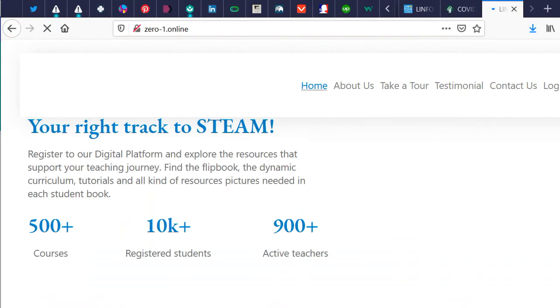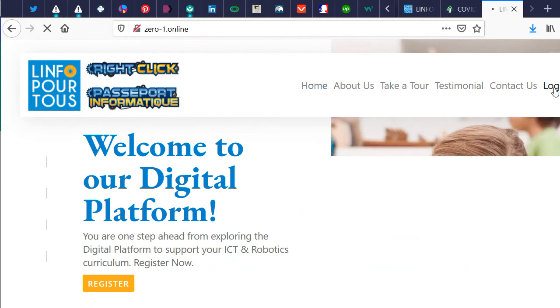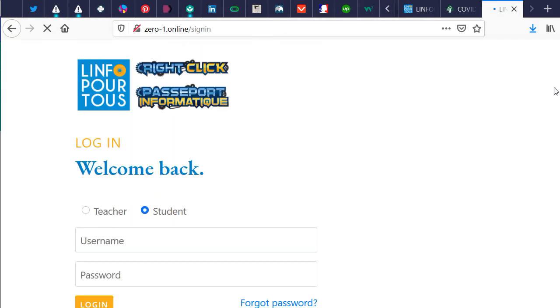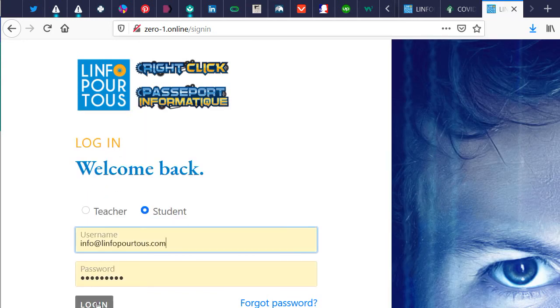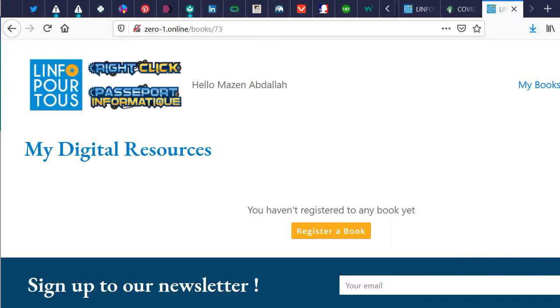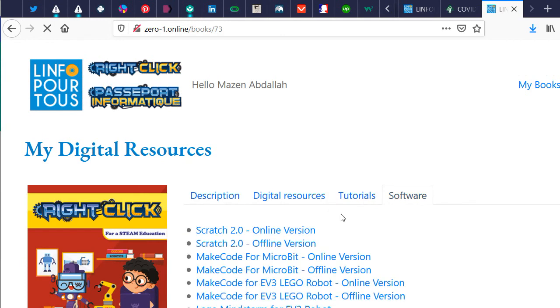From our digital platform, www.01.education, log in to your account and select the tab software to select the MakeCode version you want to work with.